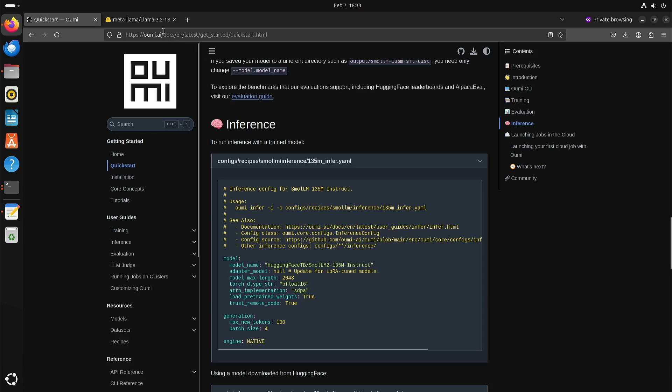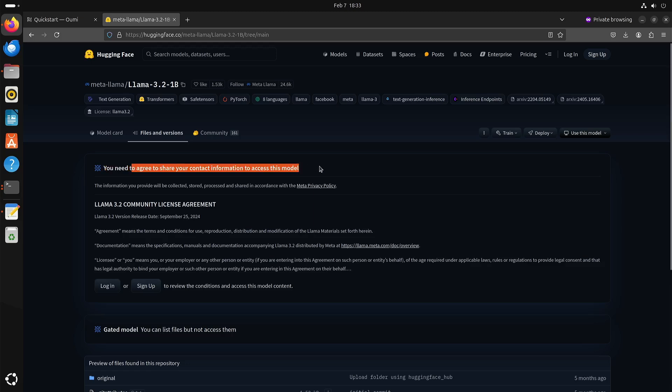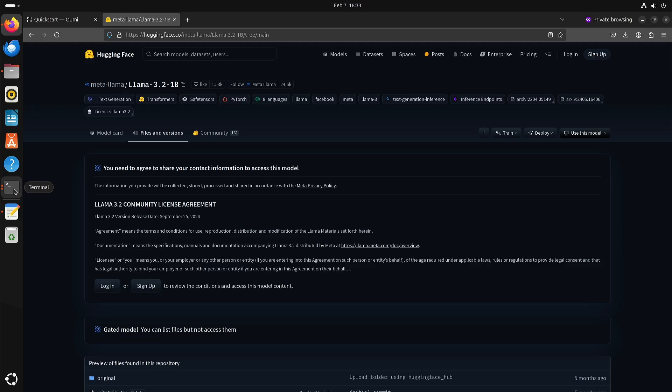I tried also to work with Llama 3.2 but unfortunately first you have to agree to share your contact information to access this model. If you want to try to download it directly without me then you get an error message.